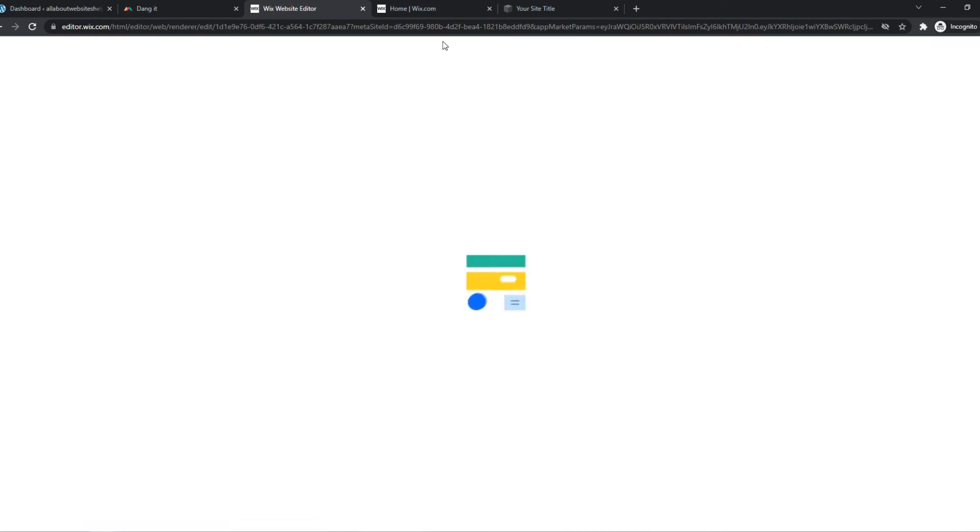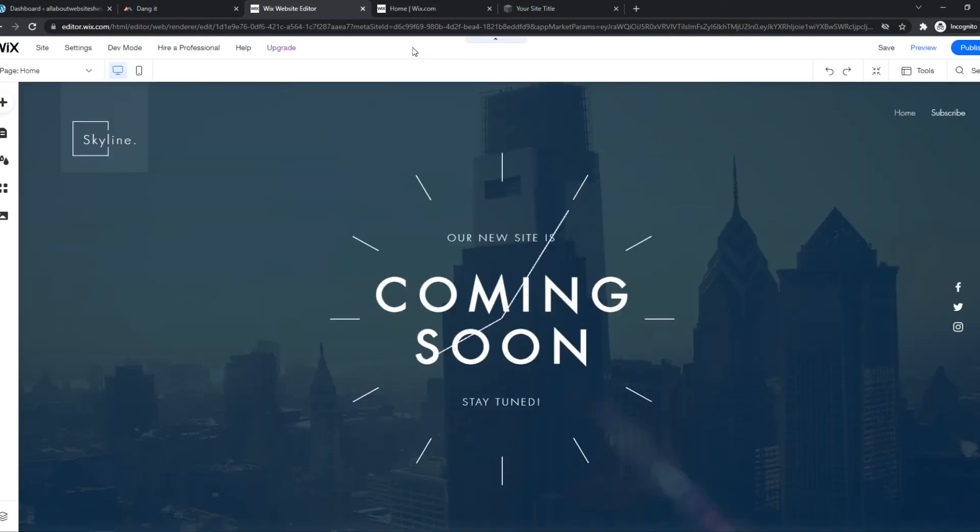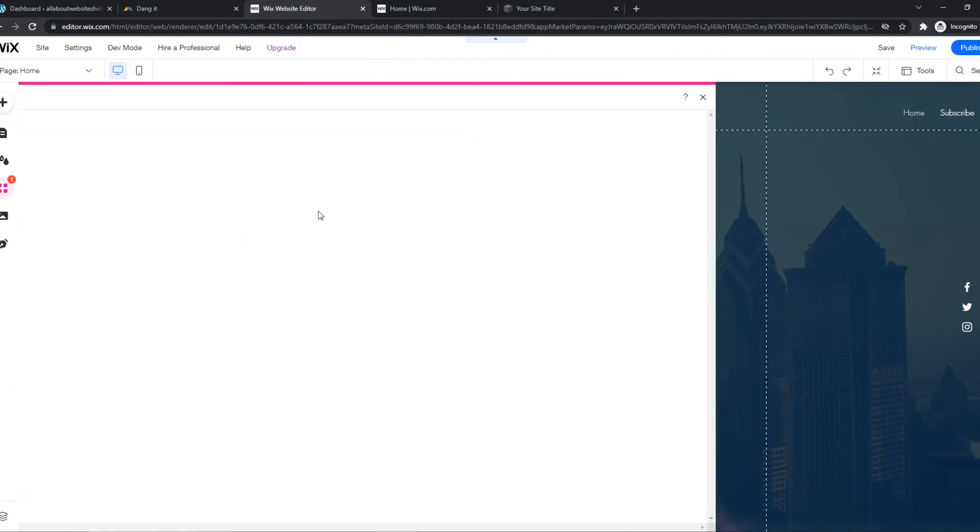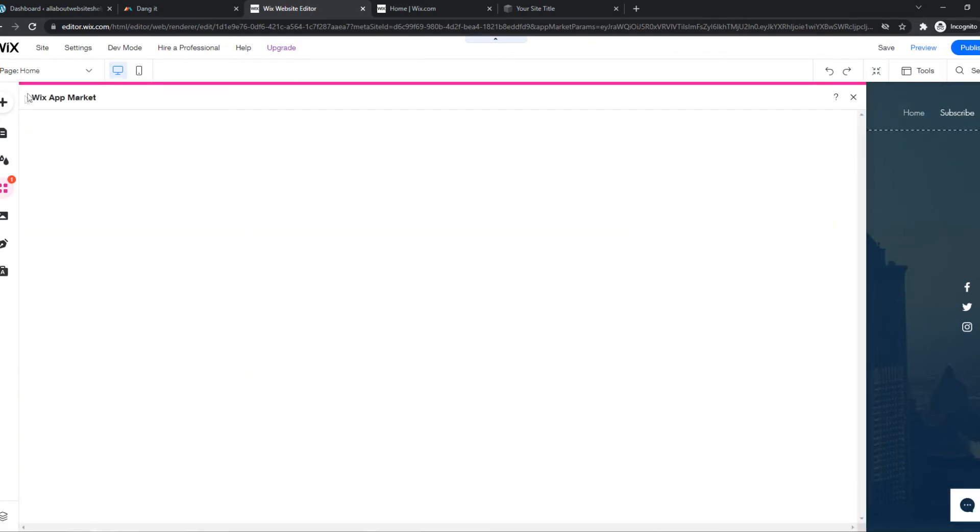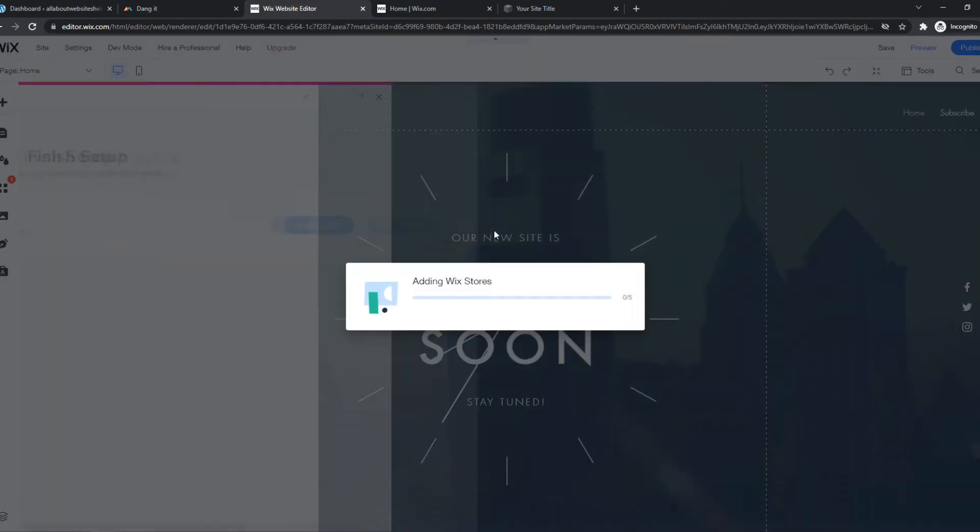As you can see, we just have to wait till this is done. And there we go. Now we have the Wix app market open right here, and we can add it to our site.